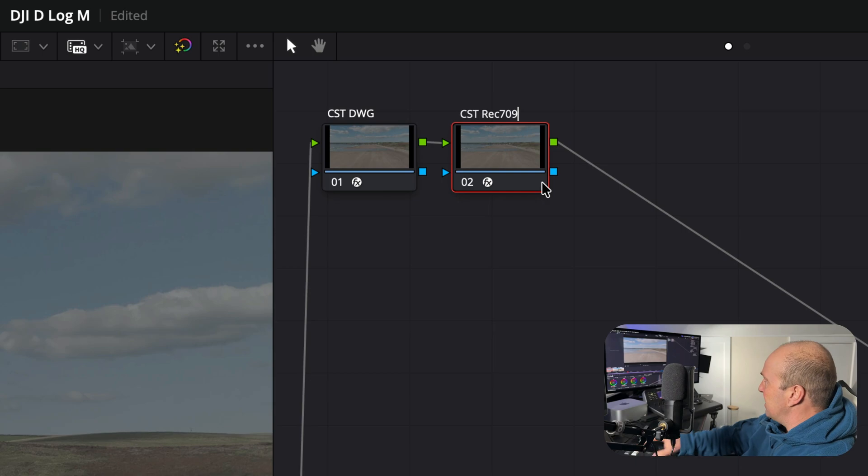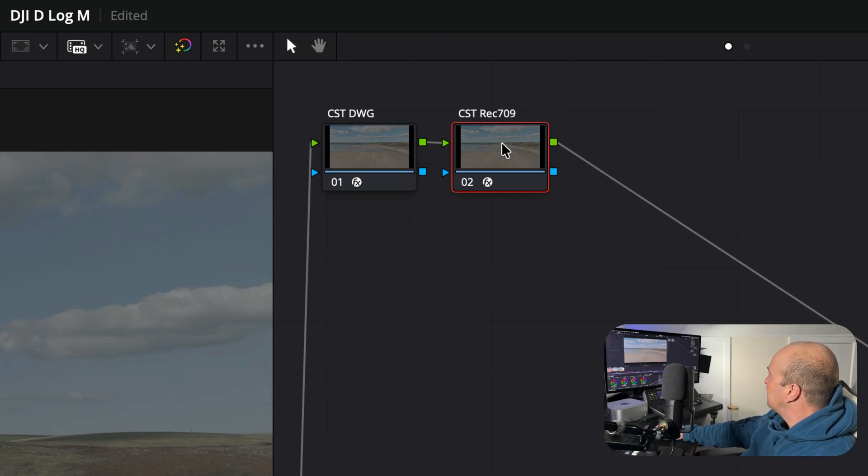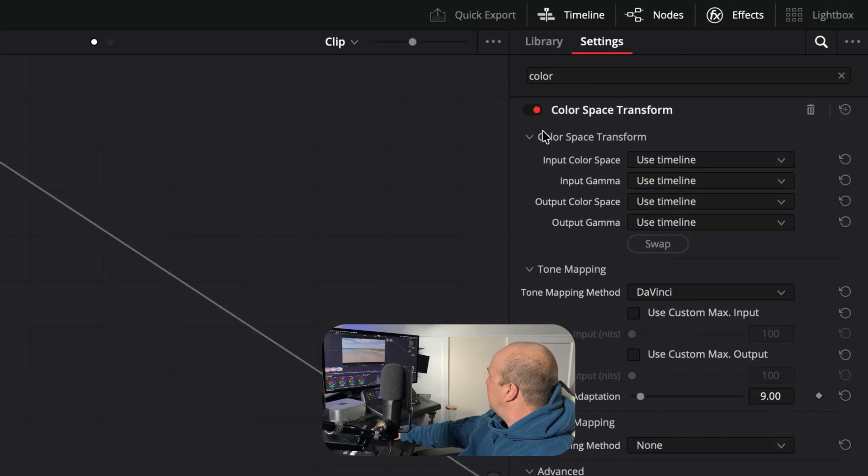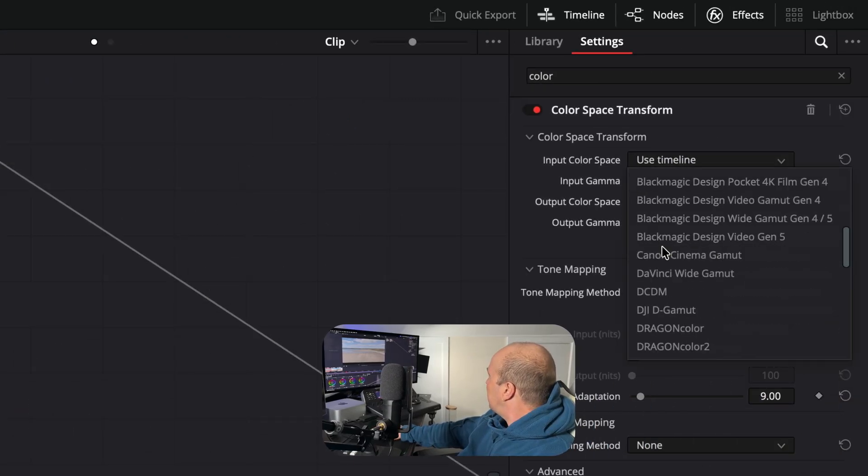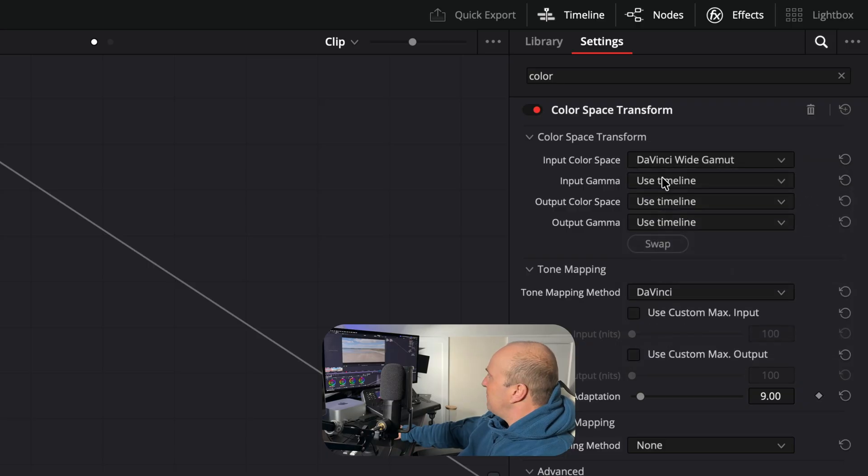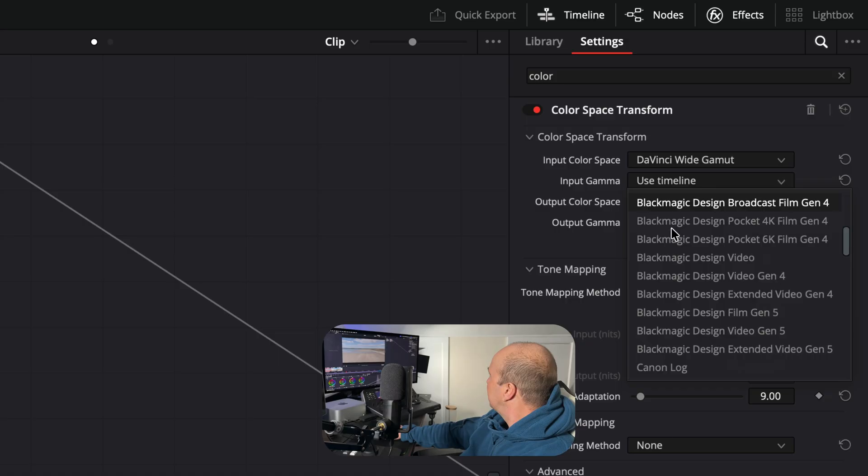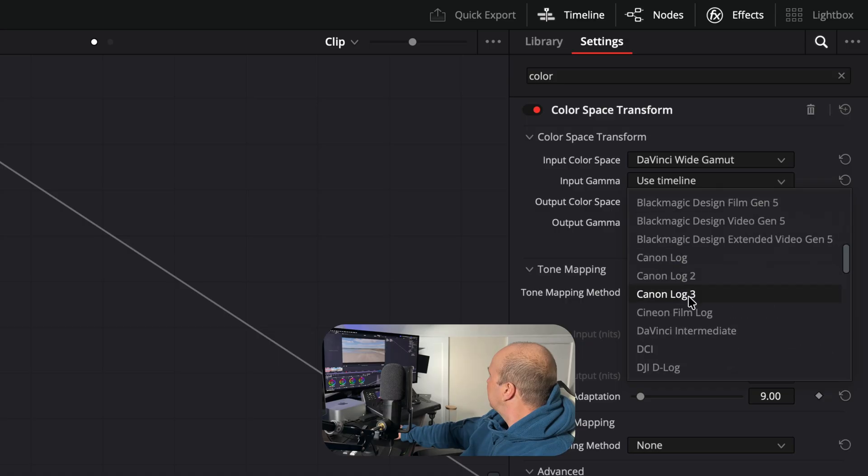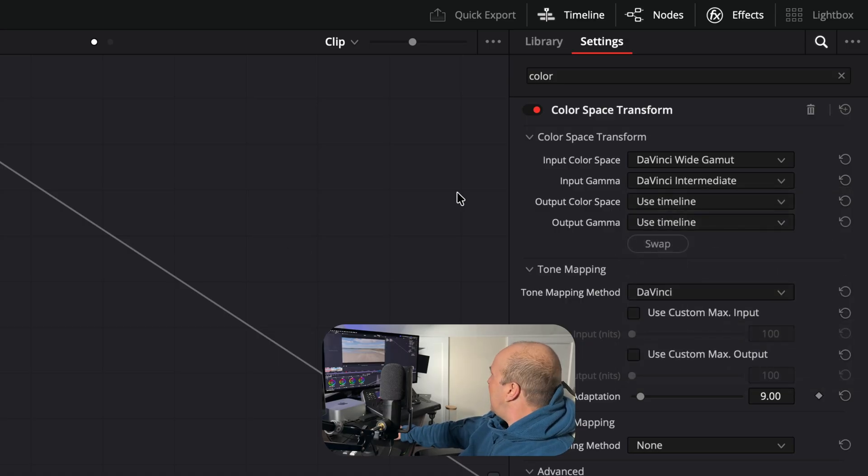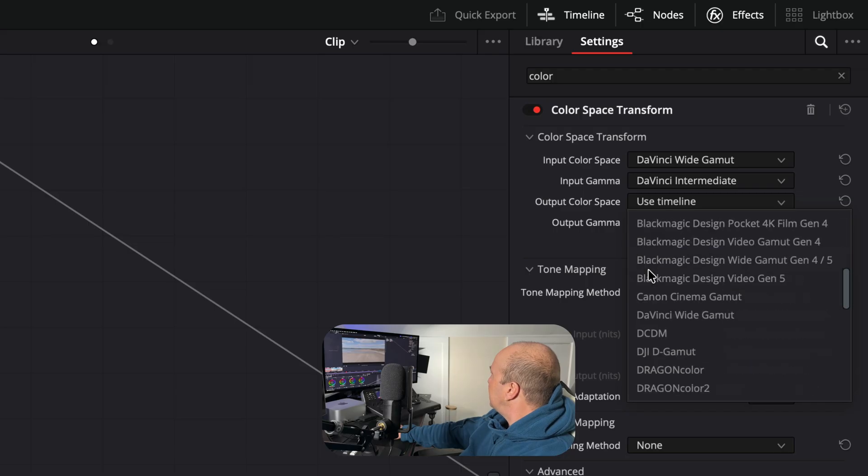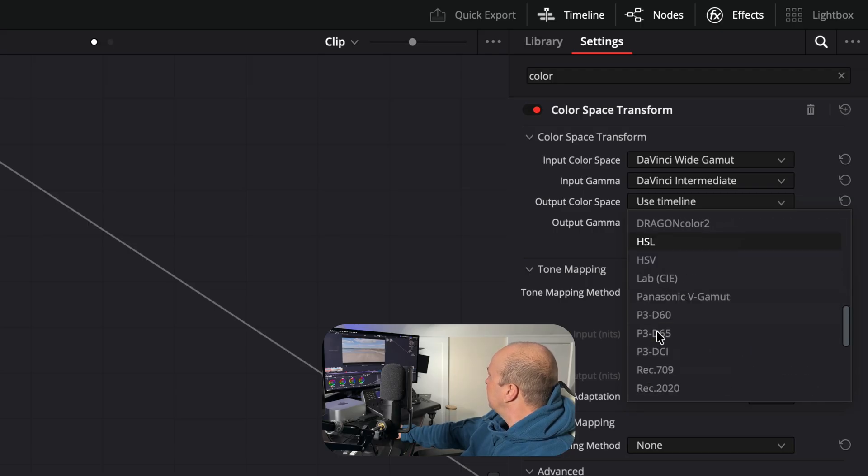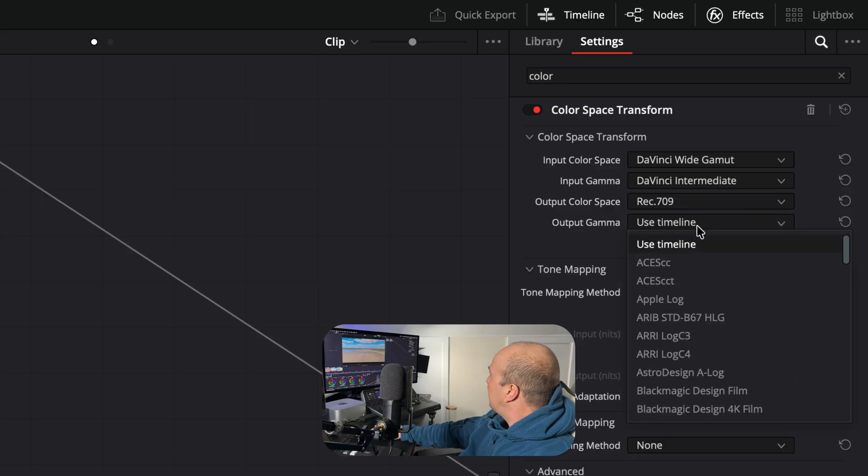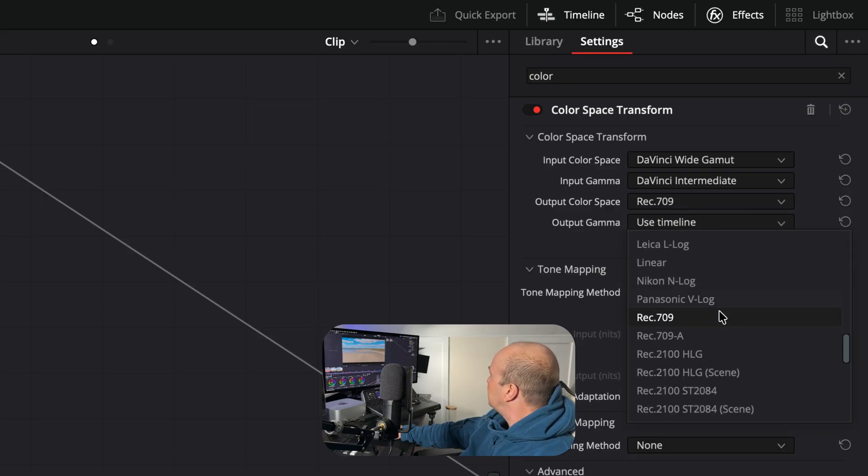Now we're going to put in our output settings, so make sure you've got your output selected. Then you want to go for DaVinci Wide Gamut as the input color space. Input gamma is going to be DaVinci Intermediate. Then our output color space is going to be Rec.709, so this will match our timeline. And then finally our output gamma is going to be Gamma 2.2.